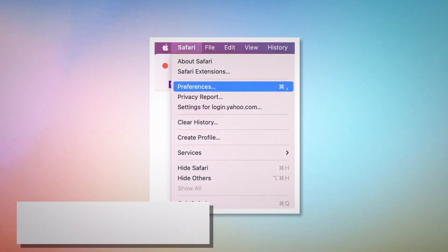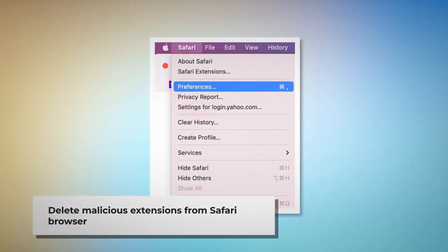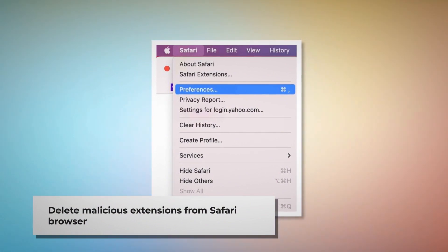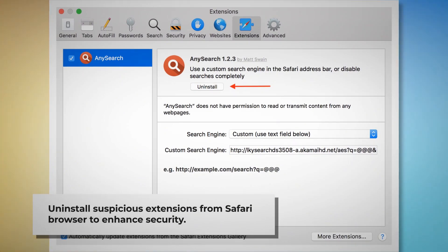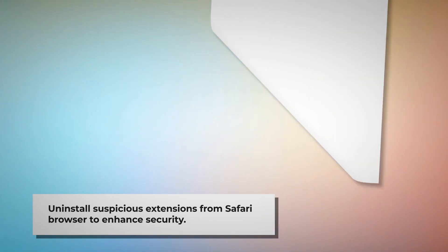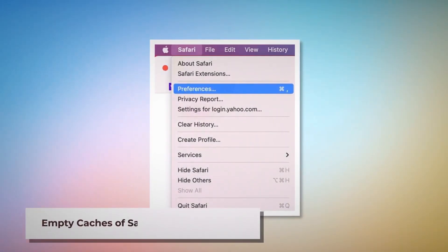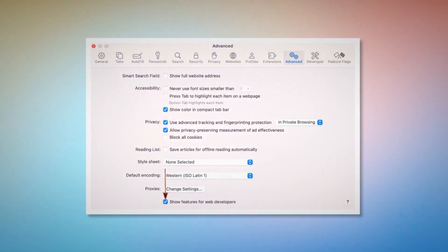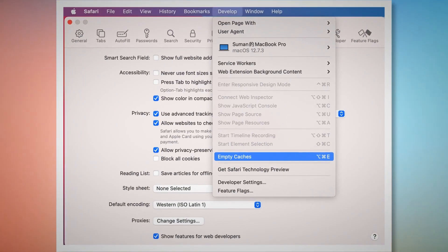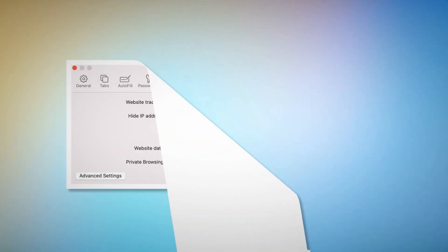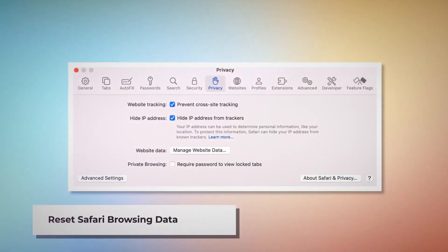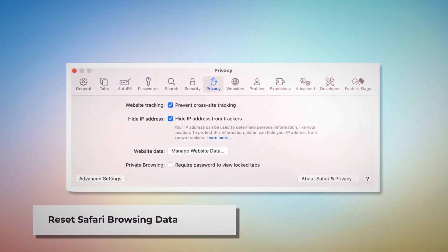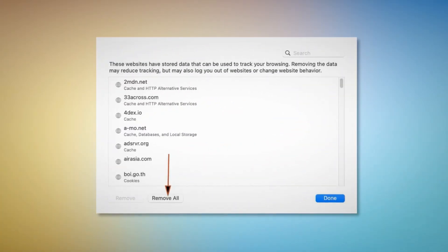To delete a malicious extension in Safari, open Safari and click on Safari at the top Apple menu, then click Preferences on the drop-down menu. After that, click on Extensions, select the malicious or any suspicious extensions, then click Uninstall. To empty caches of Safari browser, go to the Preferences window, click the Advanced tab, and check Show features for web developers. That will add Develop to the top Apple menu — click on that and then click Empty Caches. To reset Safari browsing data, click Privacy on the Preferences window, click Manage Website Data, then in the new window click Remove All and then Done.